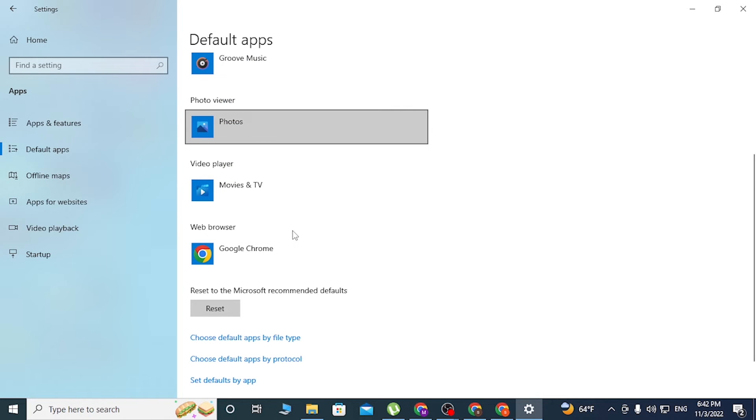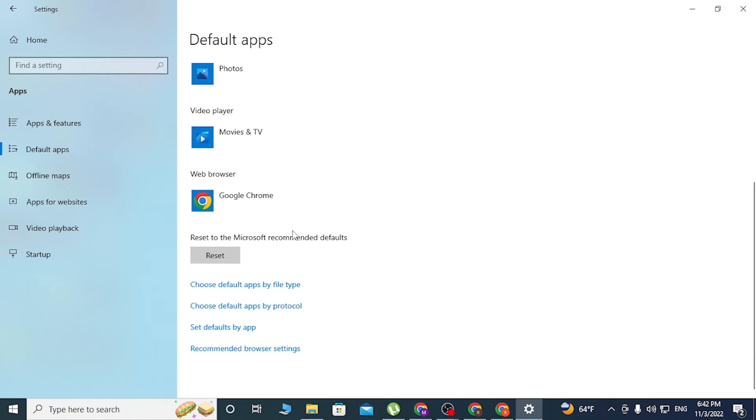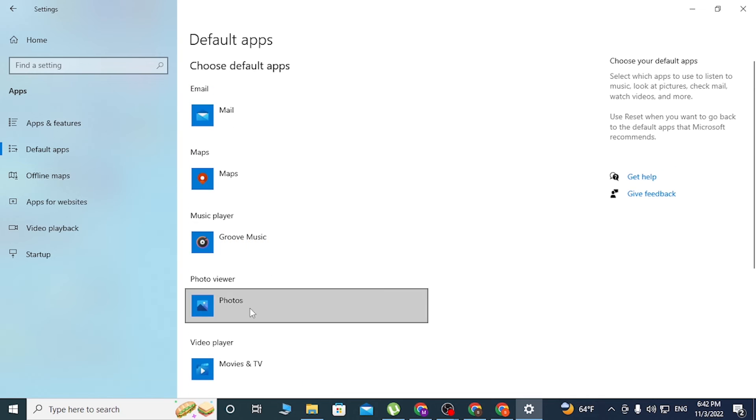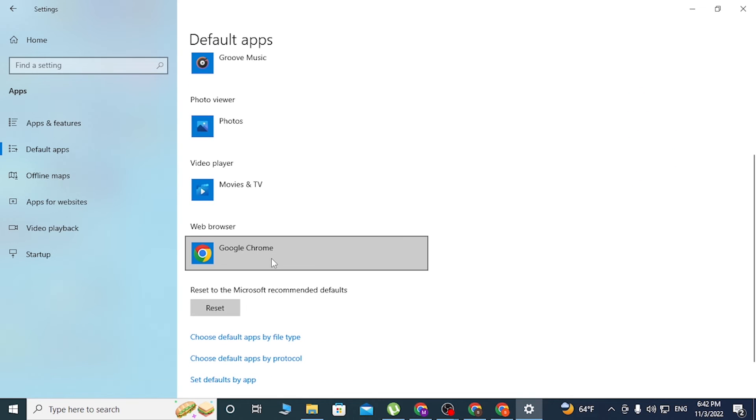And your default browser will be changed to Google Chrome on your computer. That's how you set Google Chrome as the default web browser on your computer.